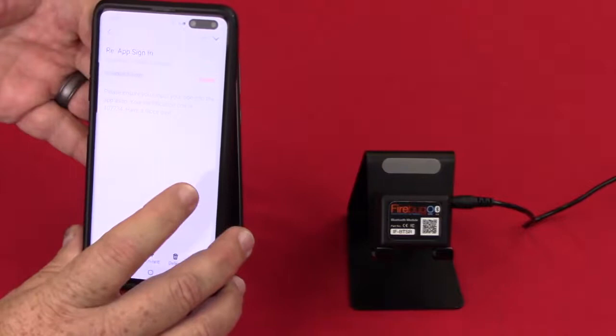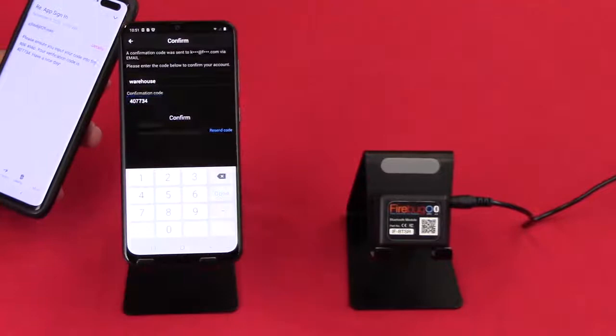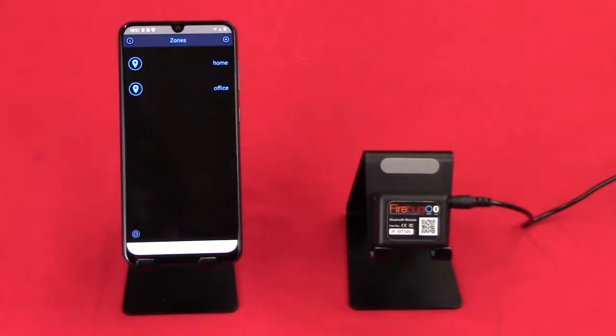So here you can see, I got an email from iCloud and it gives me my confirmation number. So let's type that in and hit confirm. Success. Warehouse has been confirmed.